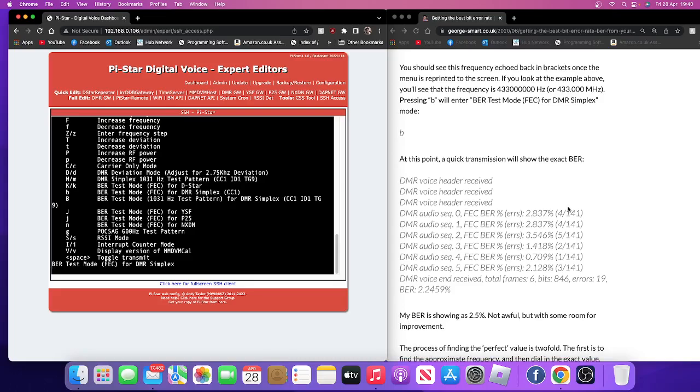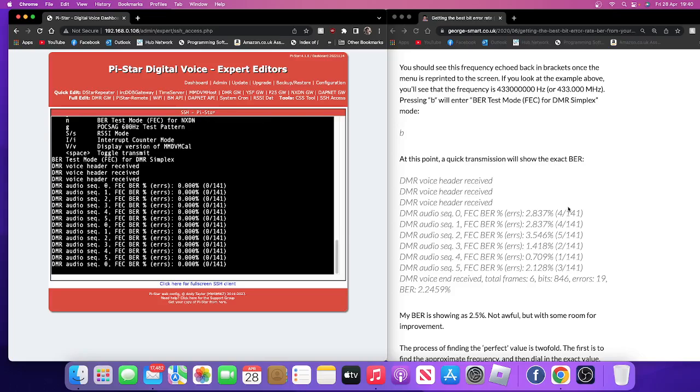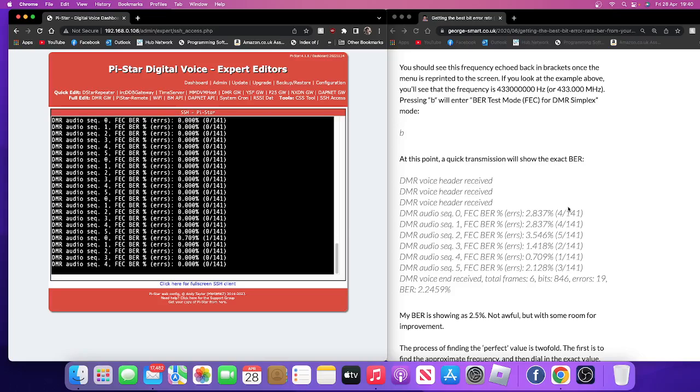And at the end of it, it's going to calculate our BER. And if you look, transmission loss, total frames 31, bits 4371, errors 153. But I mean the crucial figure is BER is 3.5 there.